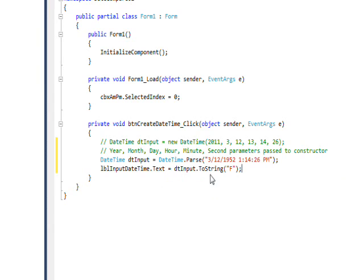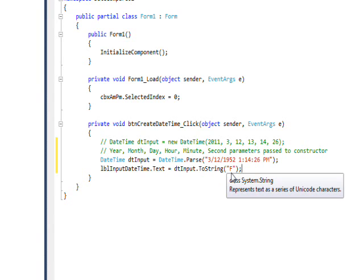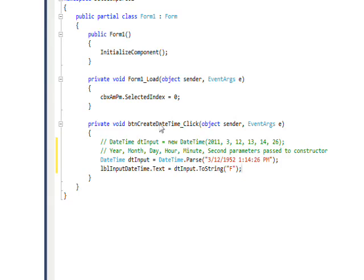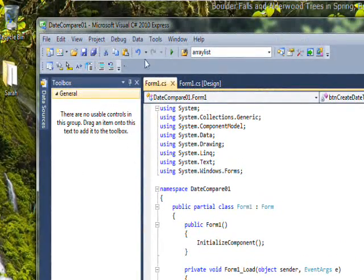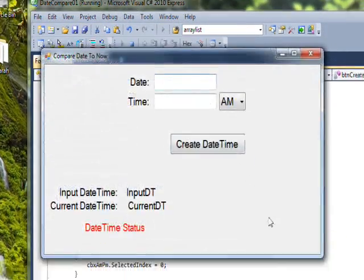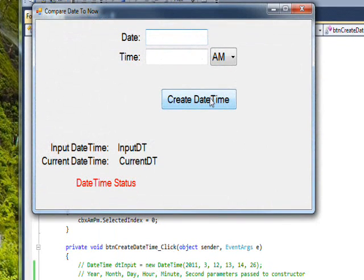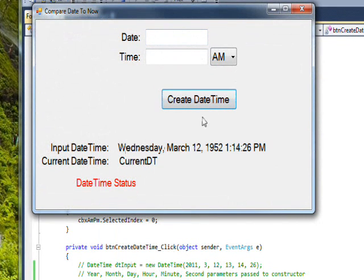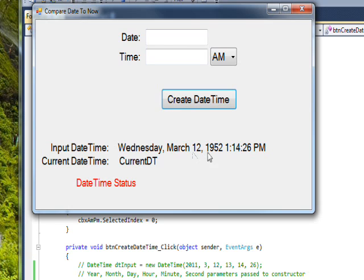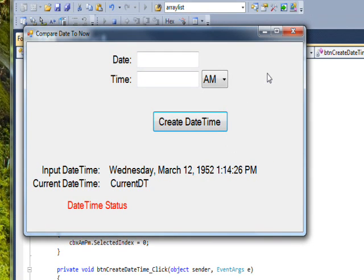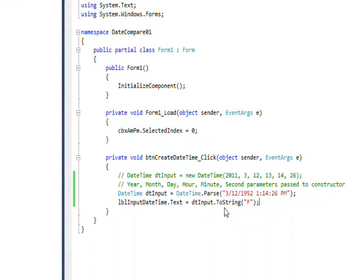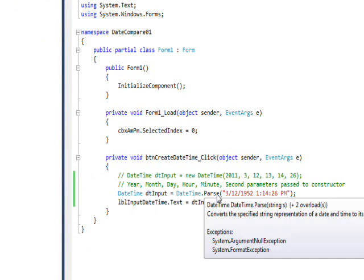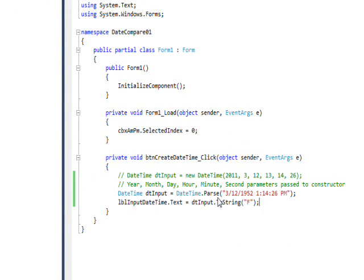We can specify an a.m. or p.m. If we display this with the F format, which is the long format that spells out the day and so on, and run that and press Create DateTime, we get essentially the same answer. I think I might have specified a different date, but it doesn't matter.